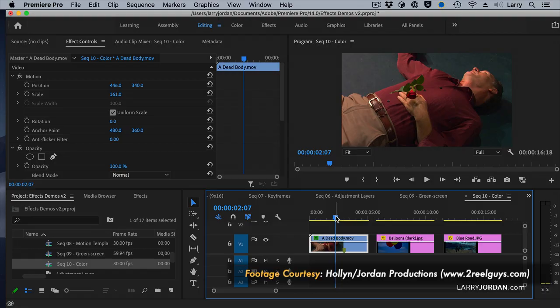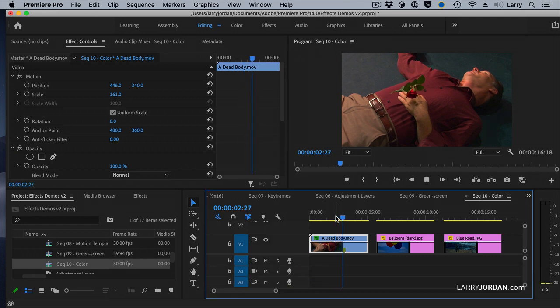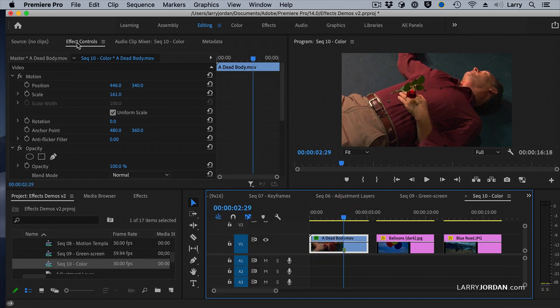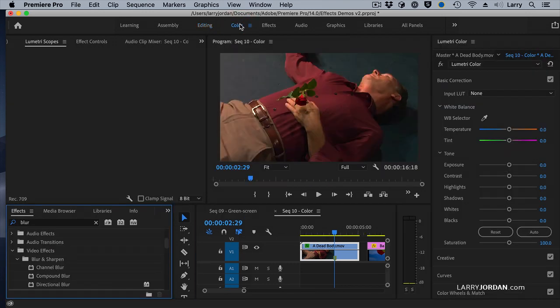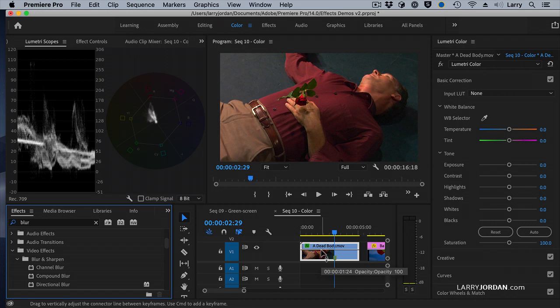This first shot is courtesy of two real guys. It's from episode one, and this is called the dead body scene. And he's dead. The problem is, he didn't want to die for his art, so I've got to make it look like he's dead. So I'm going to select the clip, and rather than go to effect controls or effects, we're going to go to the color panel and go somewhere totally different that we haven't seen before.